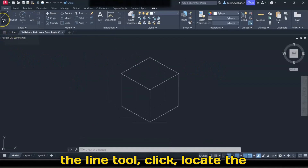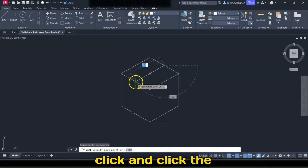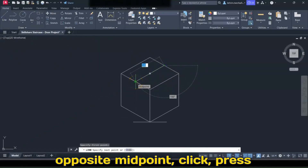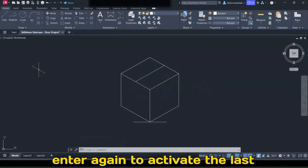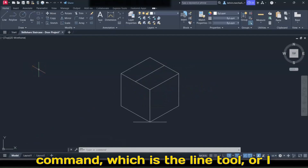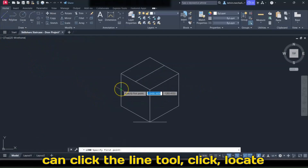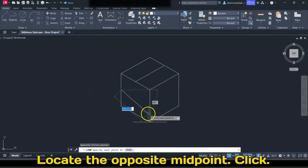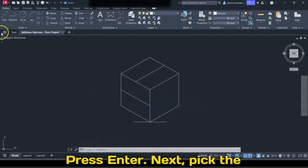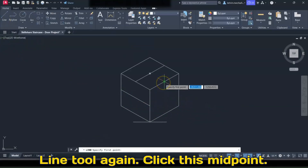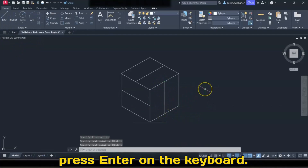Pick the Line tool, locate the midpoint of this line, click, and click the opposite midpoint. Press Enter. Press Enter again to reactivate the Line tool, locate this midpoint, click, locate the opposite midpoint, click, and press Enter. Pick the Line tool again, click this midpoint, click the opposite midpoint, and press Enter.